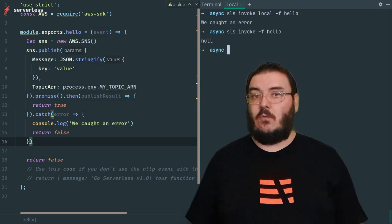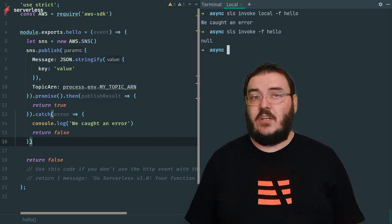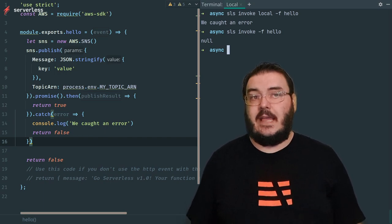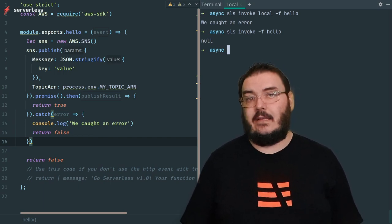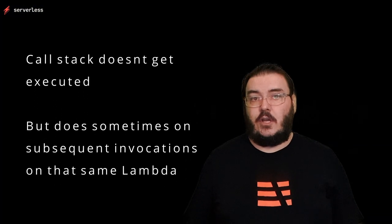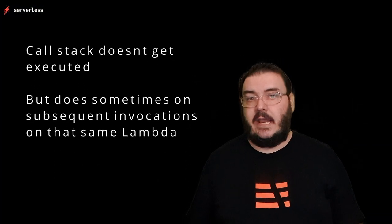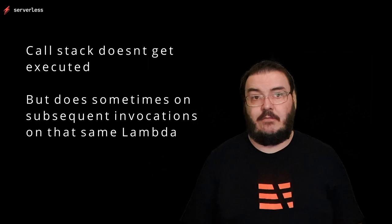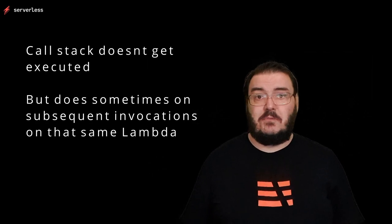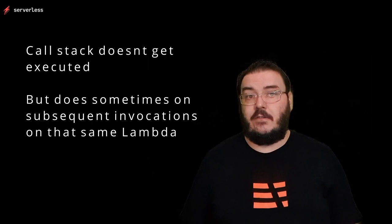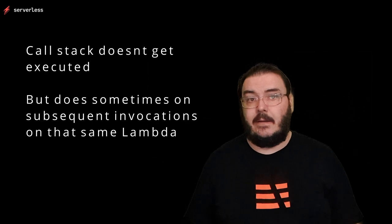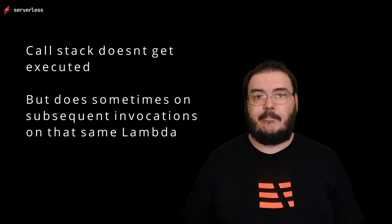What's even worse is that the call stack may finish execution when the next Lambda invocation comes in as well. So you end up in a situation where bits and pieces of code you were hoping would execute when the Lambda was originally invoked, sometimes do and sometimes don't, and sometimes only offer another invocation of a Lambda. You can't test this locally.